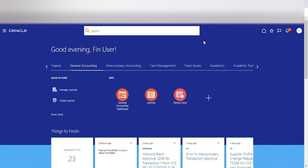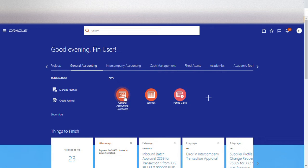Today we are going to discuss General Ledger. In General Ledger you can see there are three work areas: General Accounting Dashboard, Journals, and Period Close. Each of these work areas is for a specific purpose. From the General Accounting Dashboard you can view your GL balances.